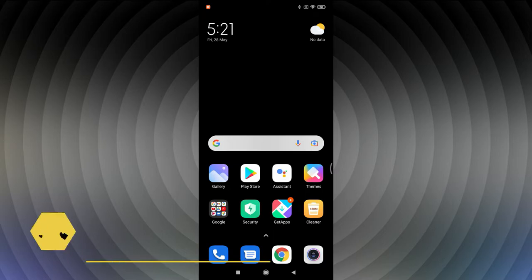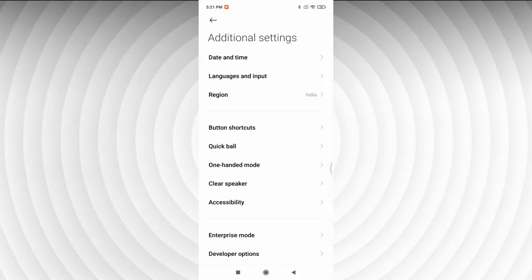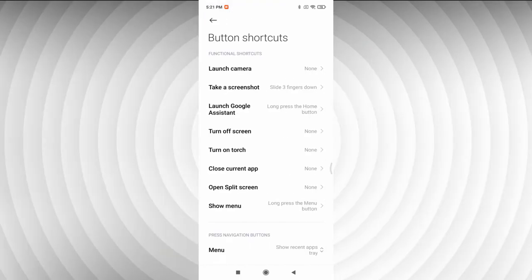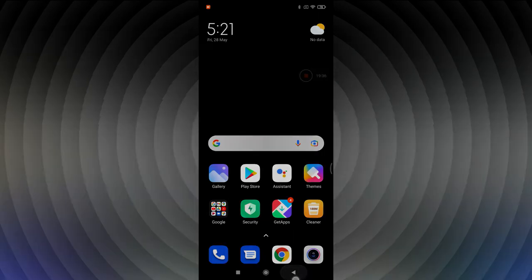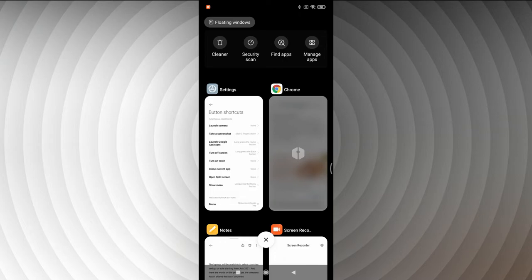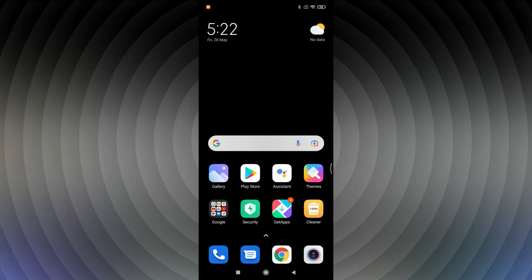The next feature is Button Shortcuts. Go to Settings, Additional Settings, then Button Shortcuts. Here you can assign unique shortcuts to eight different functions such as closing the current app, turning off the screen, or turning on touch. For example, you can assign 'long press back button' to turn off the screen, giving quick access to common actions in daily usage.